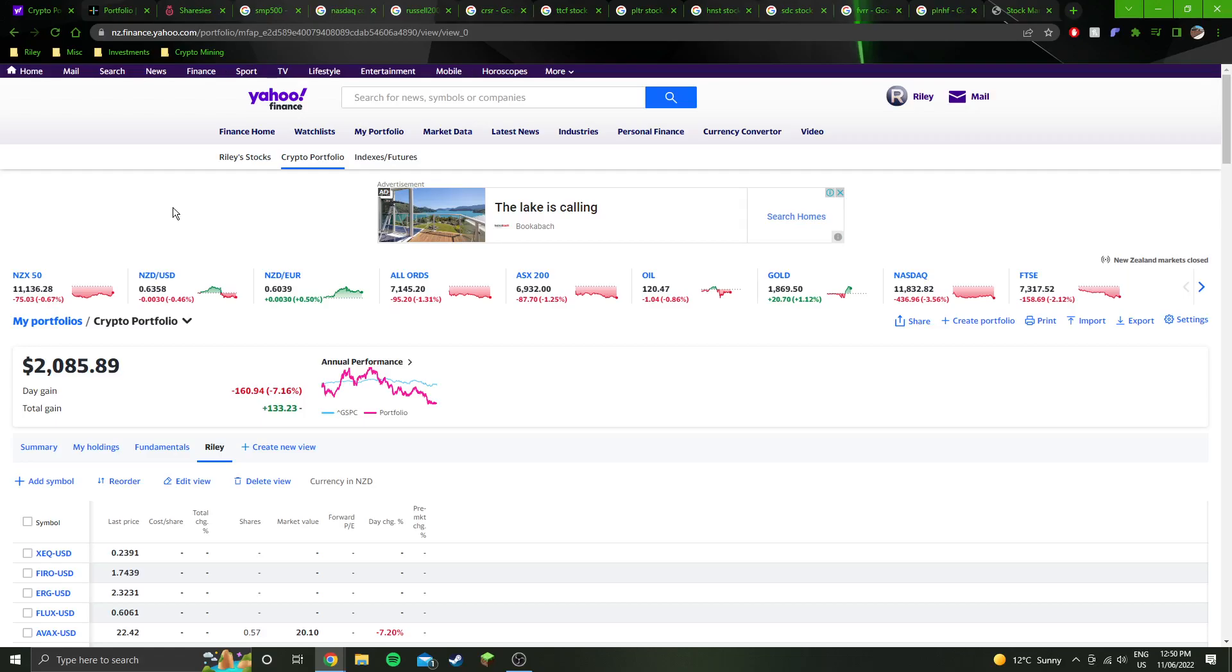But yeah, they did say that it wasn't going to delay the actual merge. They were just delaying the difficulty bomb. So yeah, just a little bit of news for Ethereum there.